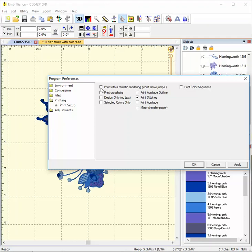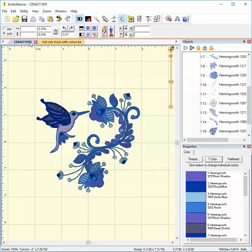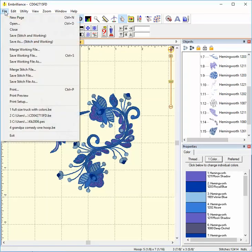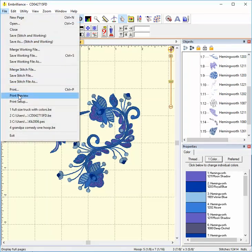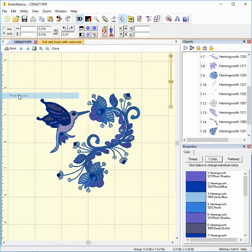The top box is labeled Print with a Realistic Rendering. This means the printed image will look like a simulation of a finished stitch out. It will not show any jumps or areas where the machine might travel during stitching. I'll show you what I mean.